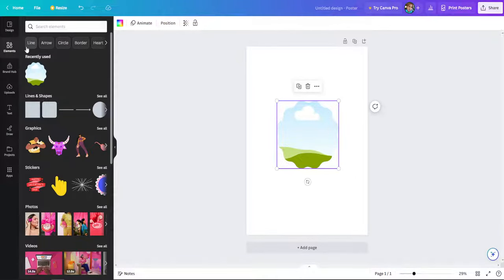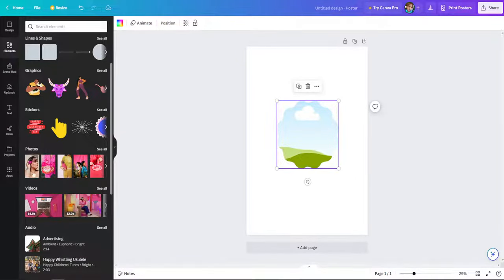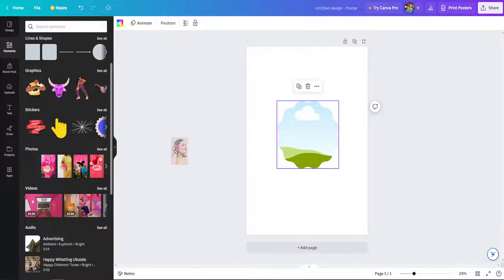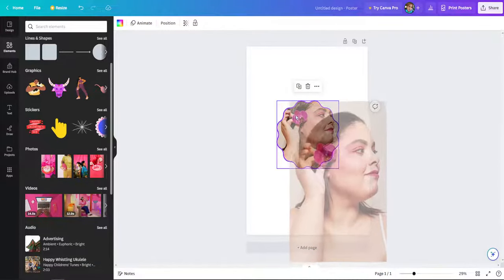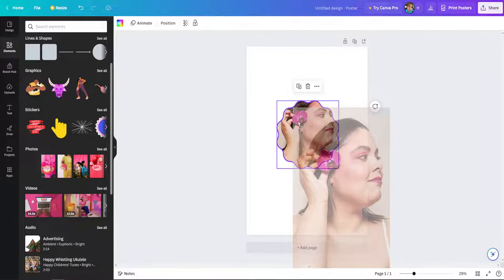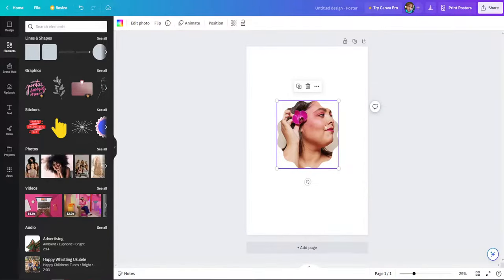So again go to elements and then I'm just going to take this first photo that I see. If I want to place it in the frame I just drag it and drop it on top of it.